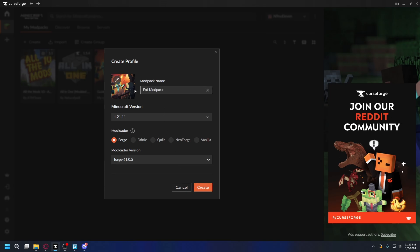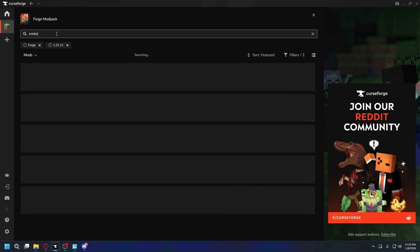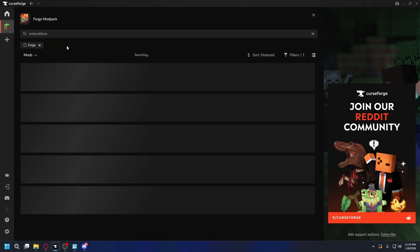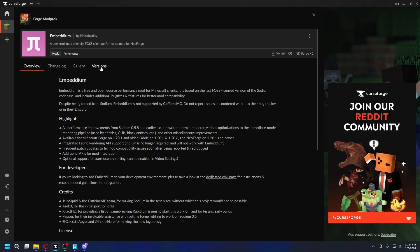Let's change the name to Forge and then click Create. It will start installing the modpack. After it's done, we need to install a shader loader, so you can click Add Content on the right. Then you're gonna type in Embedium. Now as you can see here, there is no result — it might be because Embedium is not available for the latest Minecraft version. So let's remove the filter. As you can see, there's no button to install, so you can click on it to go to its page. Then once you're here, you wanna go to the Versions tab.